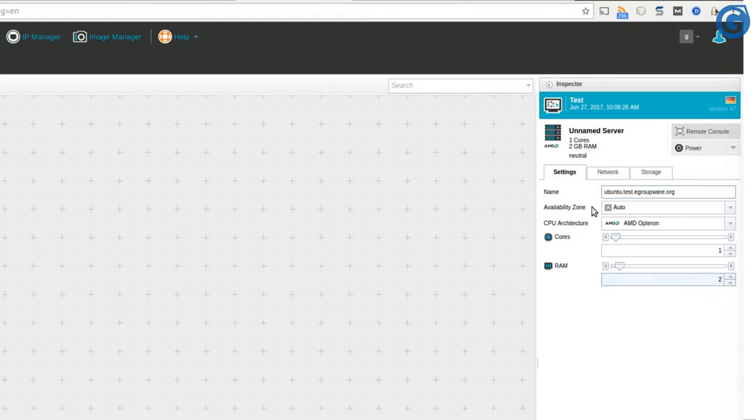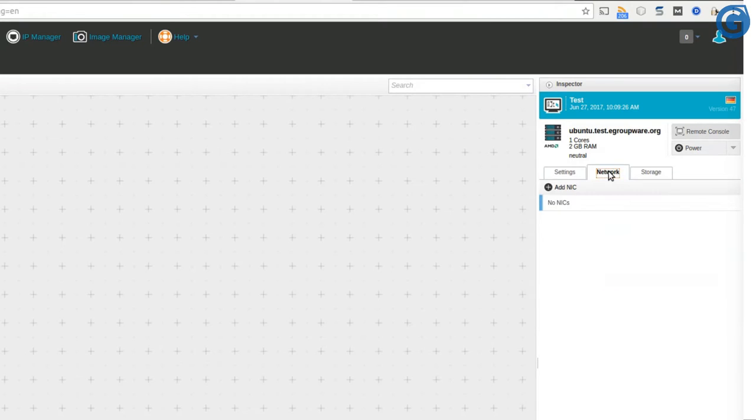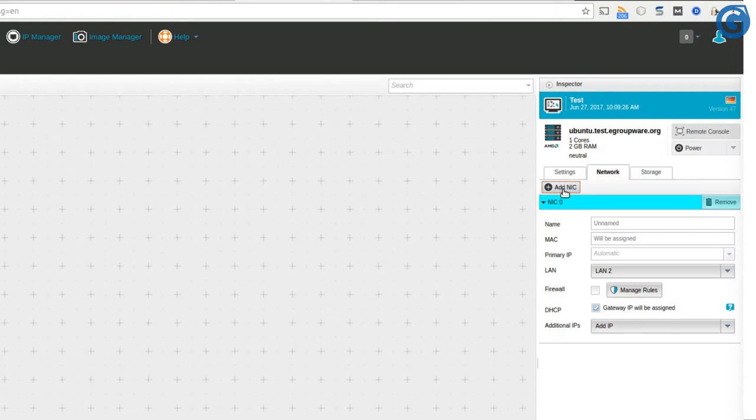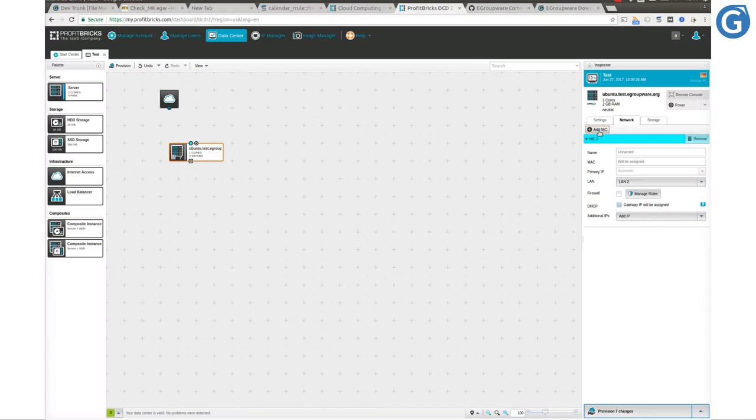Now we switch to the Network tab in order to configure the networking by simply clicking on Add Nick. As you see, we now have a network interface card, which we can connect to our Internet Access object.